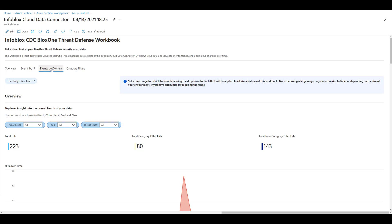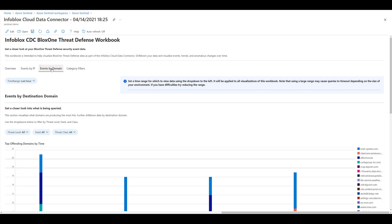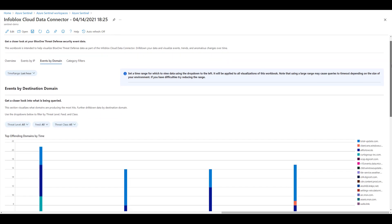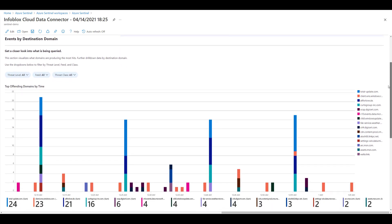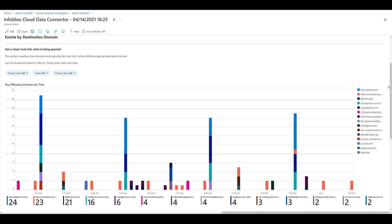For example, you can head to events by domain to get a closer look into what domains are being queried. You'll see an overall time chart of the top domains being queried and when. Again, you can filter by threat level, feed, and class.